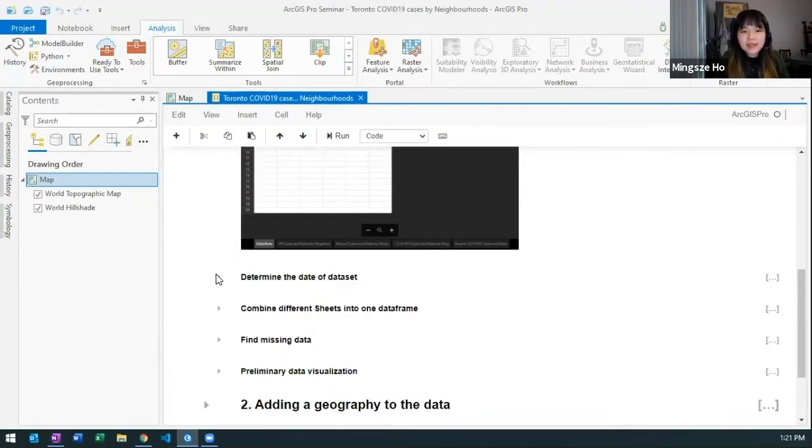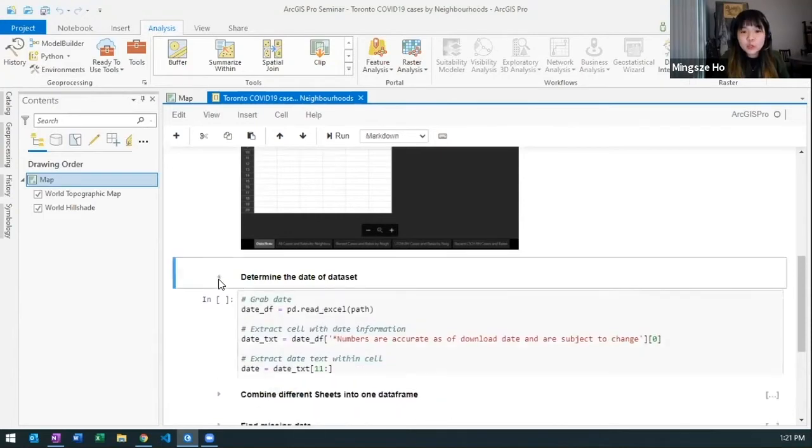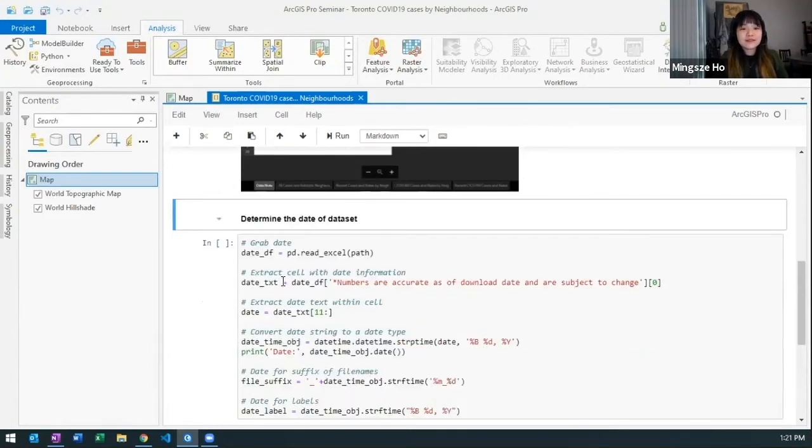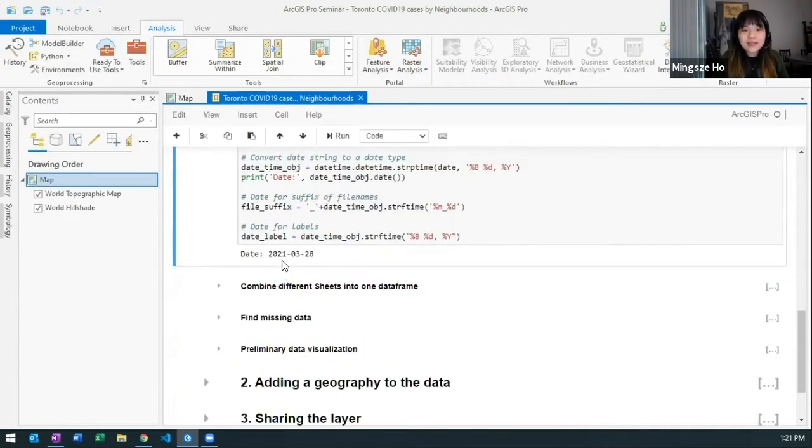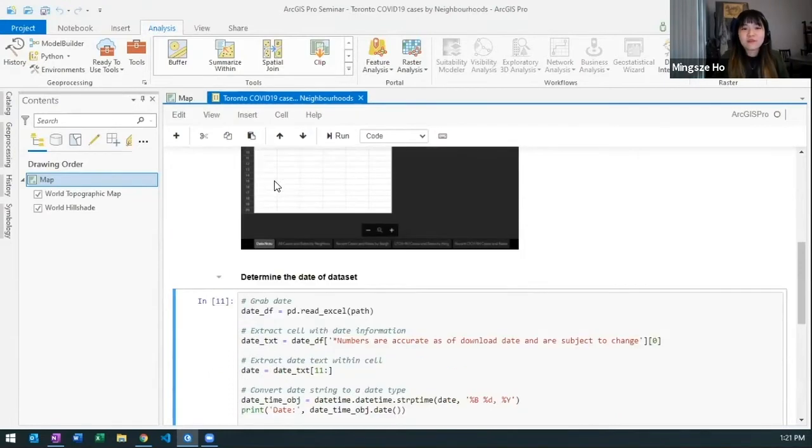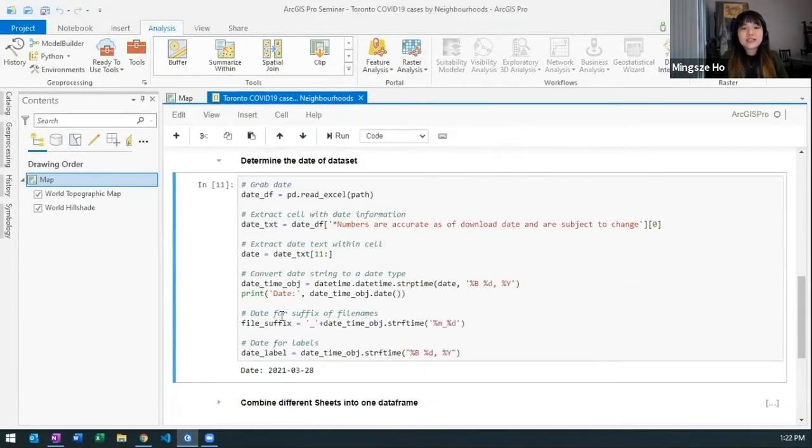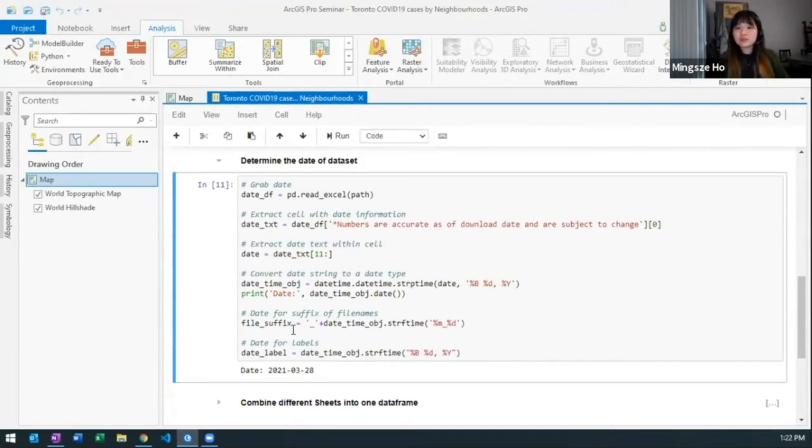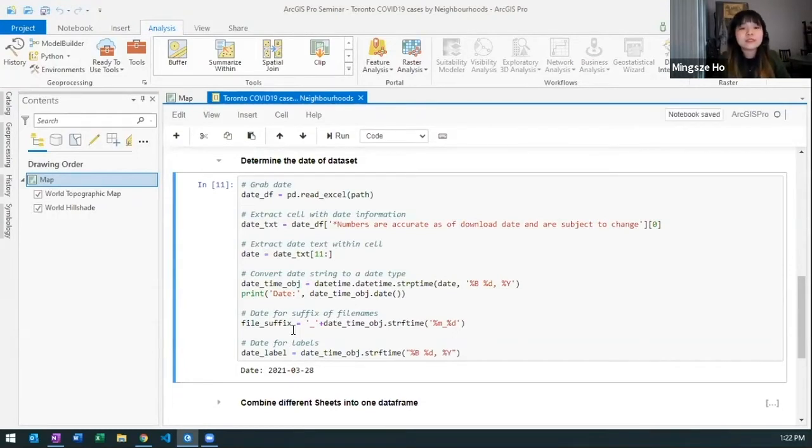I am next going to determine the date of the data set. So after I run that it extracts that string of text from that first sheet and put it into a date format so I can later use for adding it into a date field.